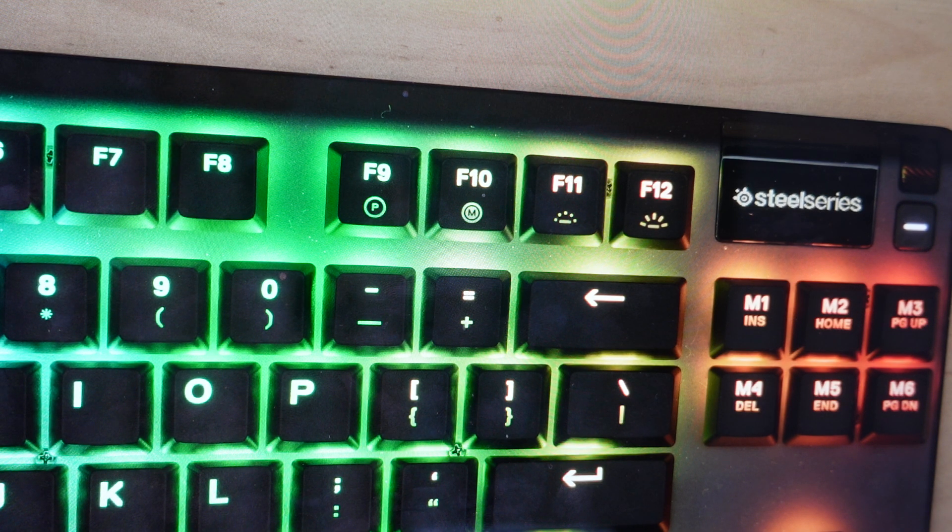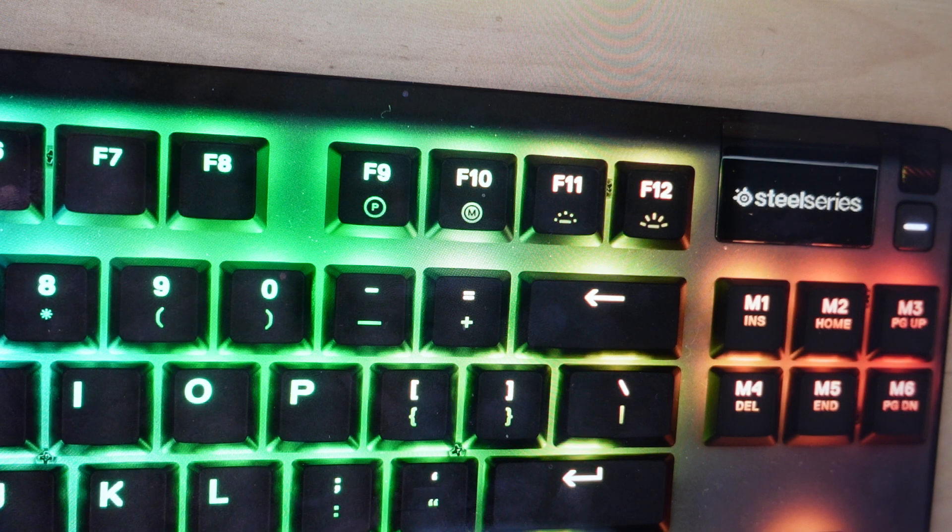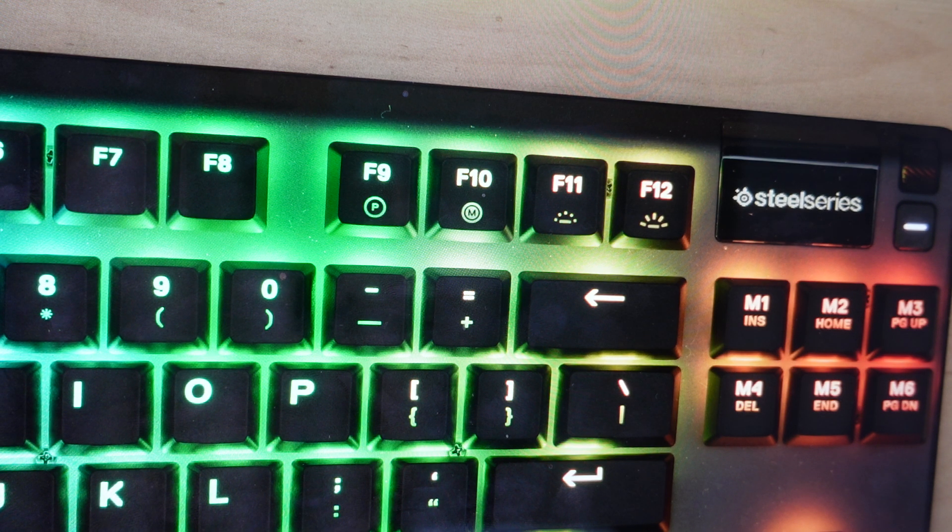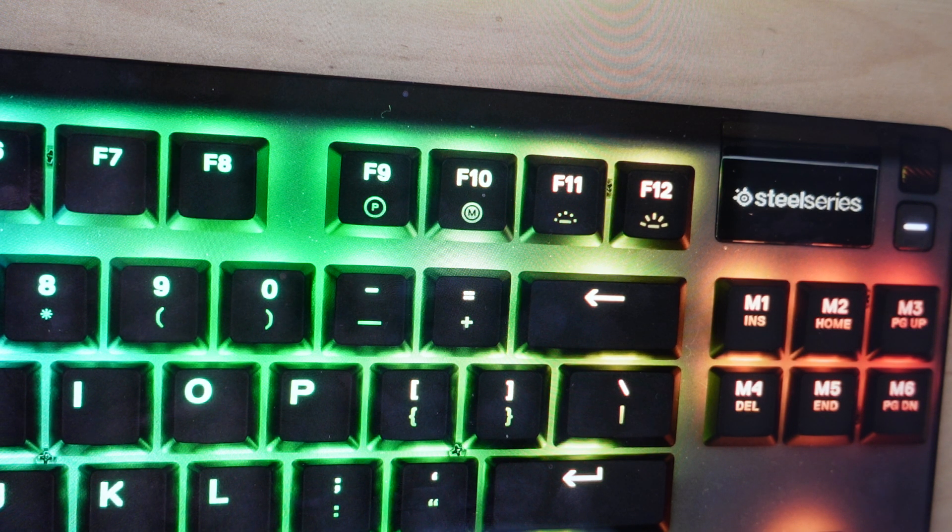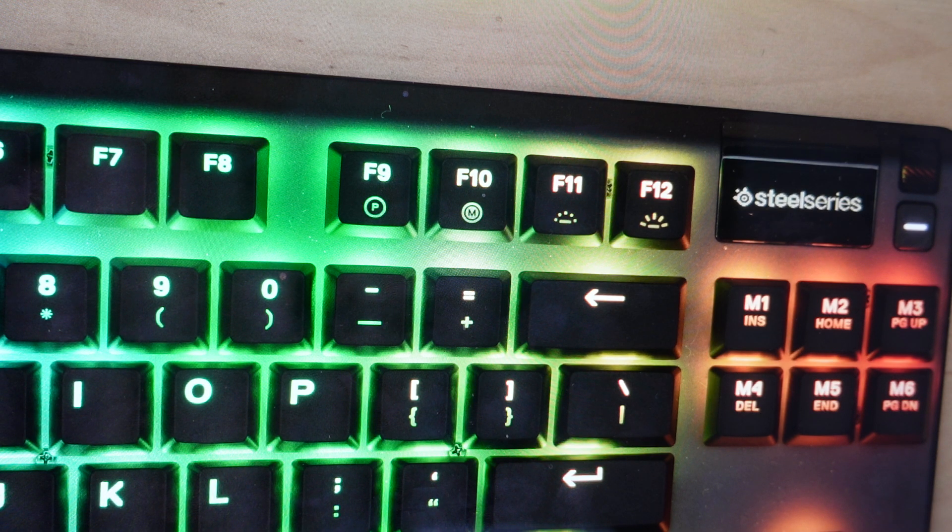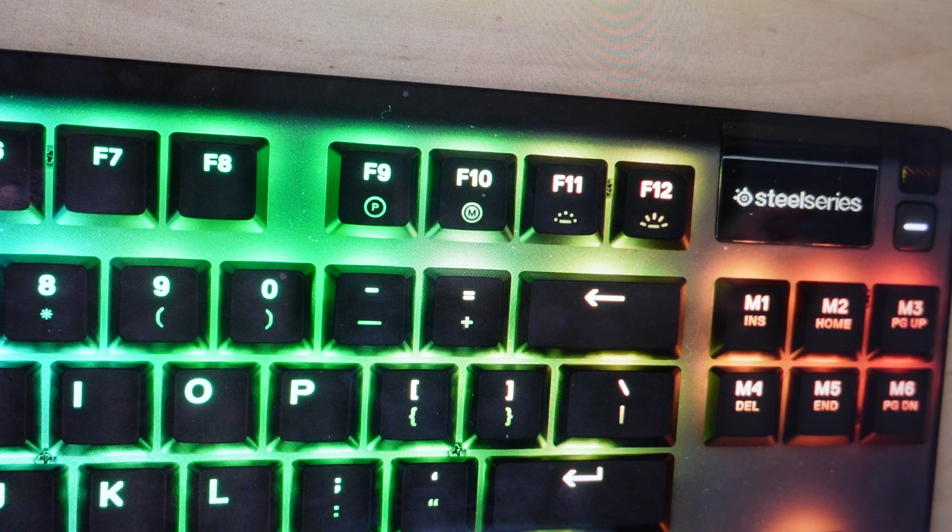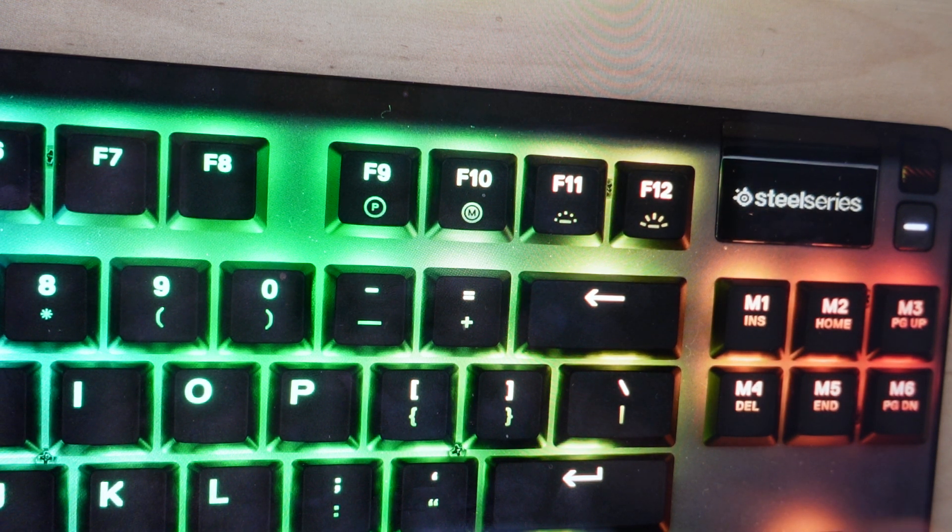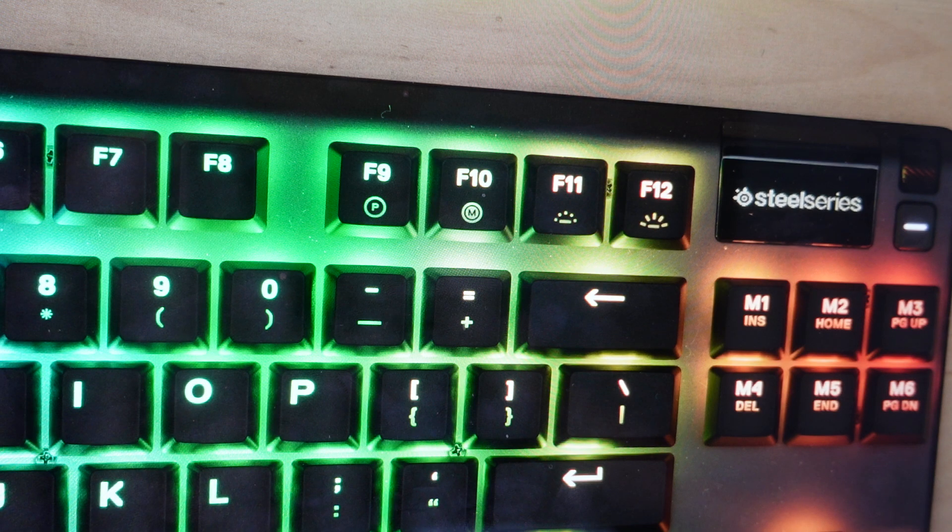Now you're going to want to do this factory reset for one of two reasons. The first one is troubleshooting in case you're having any issues with this keyboard, like not responding or not applying your settings properly or just not working in any kind of way. A factory reset can fix a lot of those issues.